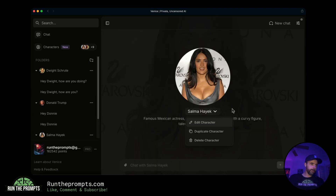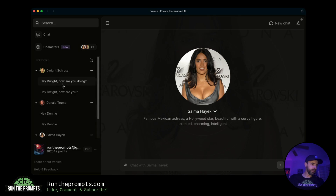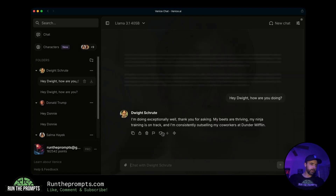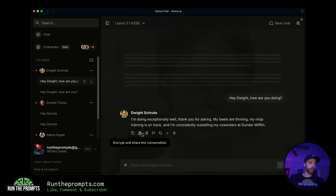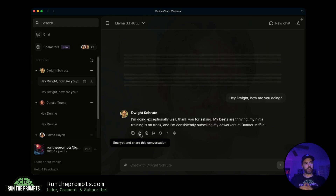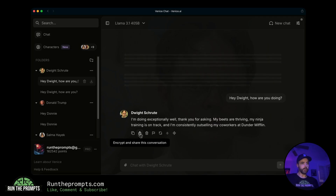You can share any conversation in Venice, including a character conversation, by clicking this share button. What it does is encrypt the conversation, and then you can share it with whoever you want. That's pretty cool.